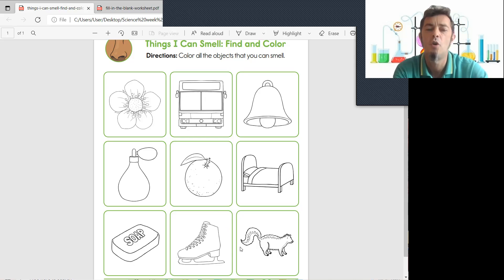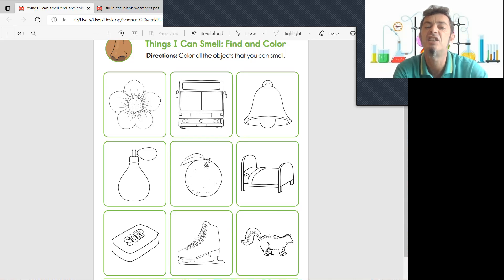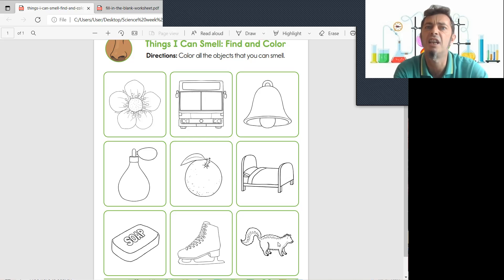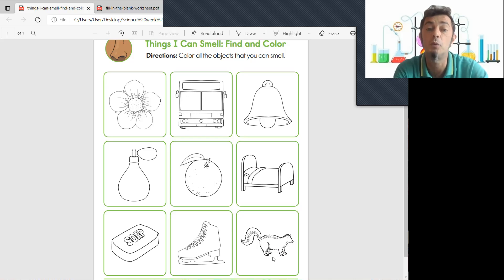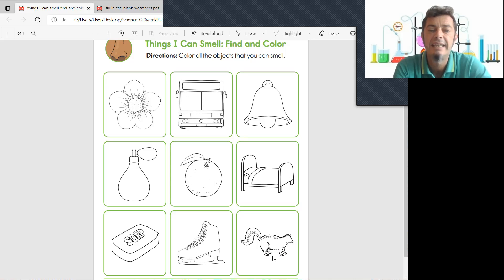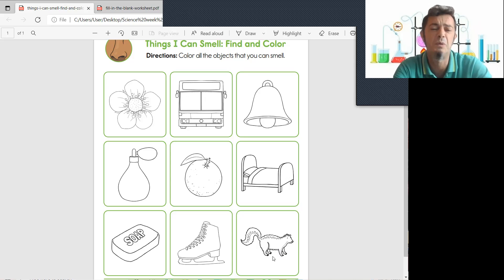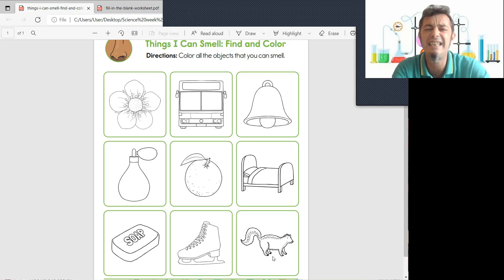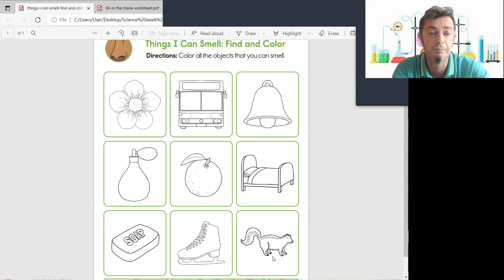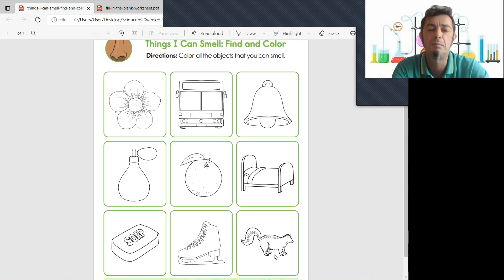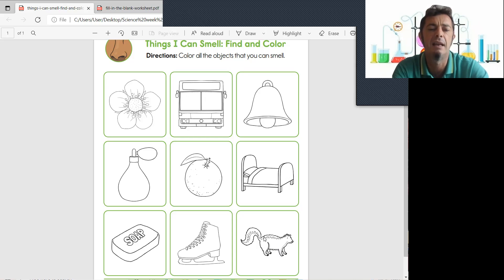Oh and our last one is a skunk. Could you smell the skunk? Yes, because the skunk when he gets scared he sprays something very yucky smelling from his bum. Oh yes, sprays a bad smelling smell.